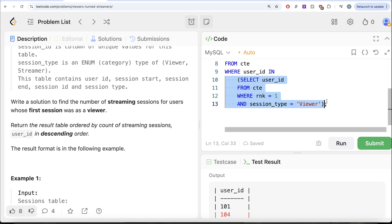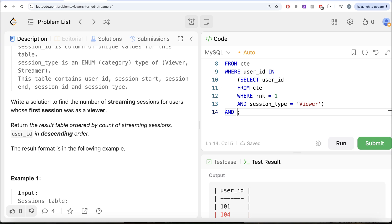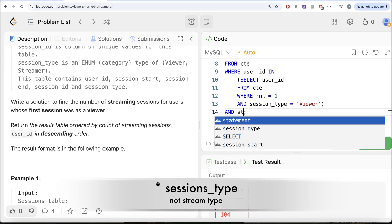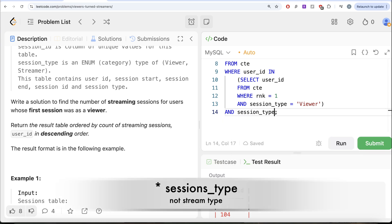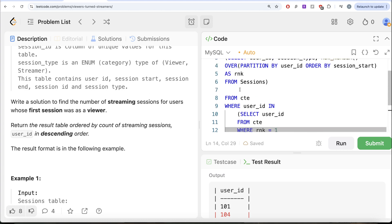So this entire thing is one of the filters. And then what we need is we need to return for these users, the streaming sessions. So if I go ahead and do this, and your session_type is equal to streamer.